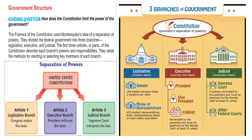Government structure. The framers of the Constitution used Montesquieu's idea of a separation of powers and divided the federal government into three branches: legislative, executive, and judicial. The first three articles of the Constitution describe each branch's powers and responsibilities and detail the methods for electing or selecting key members of each branch. Question sixteen: What are the three branches called? Legislative, executive, and judicial.